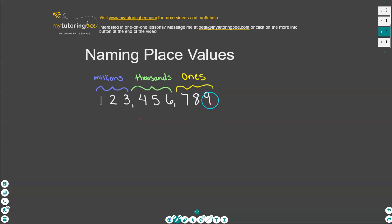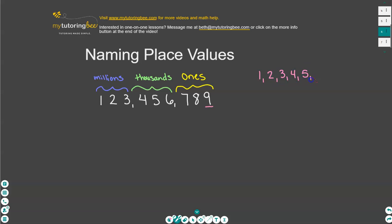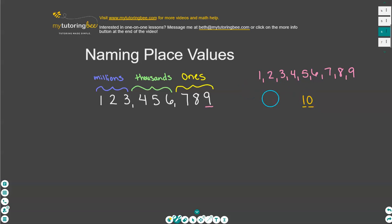Let's start here on the right-hand side where the nine is. When we are counting, we count one, two, three, four, five, six, seven, eight, and nine. Once we go beyond nine, then we start getting into two-digit numbers like 10. This is why these place values are named this way. So this first place value is the ones place.